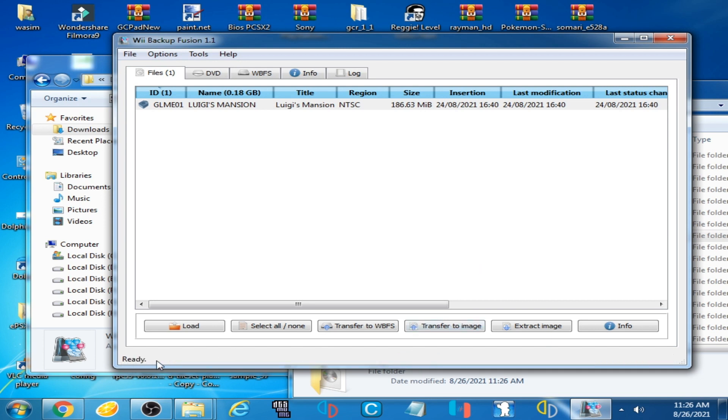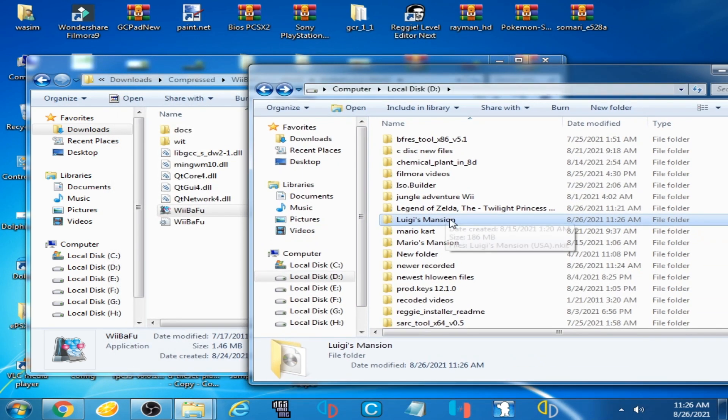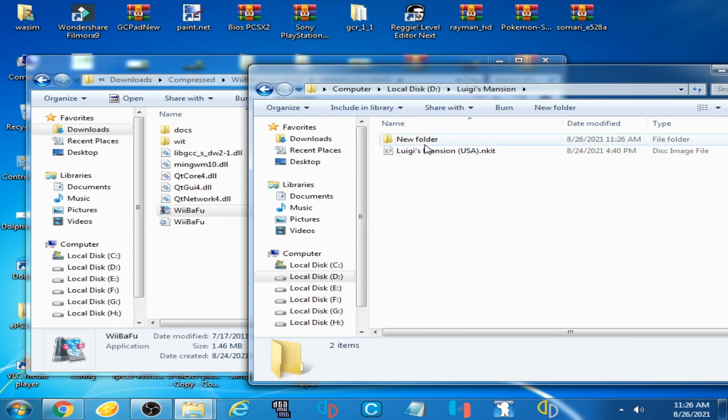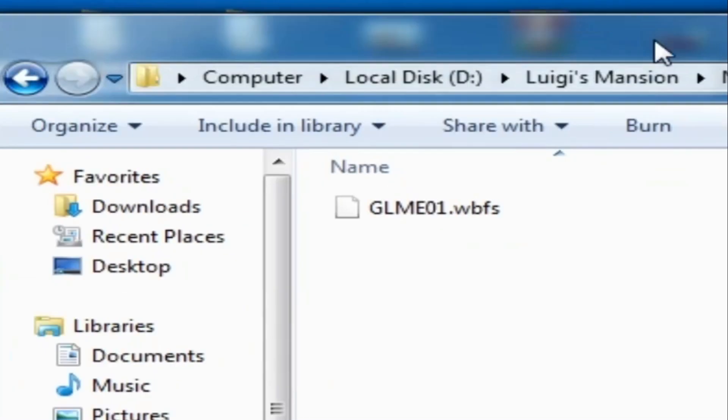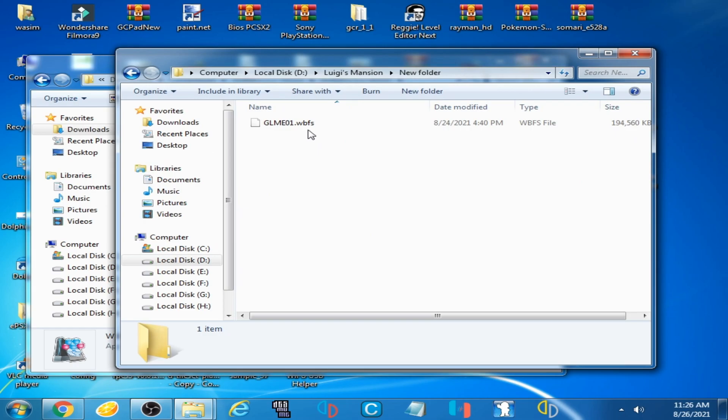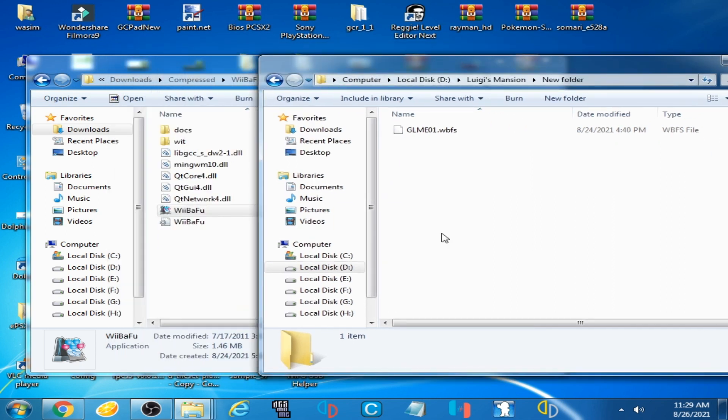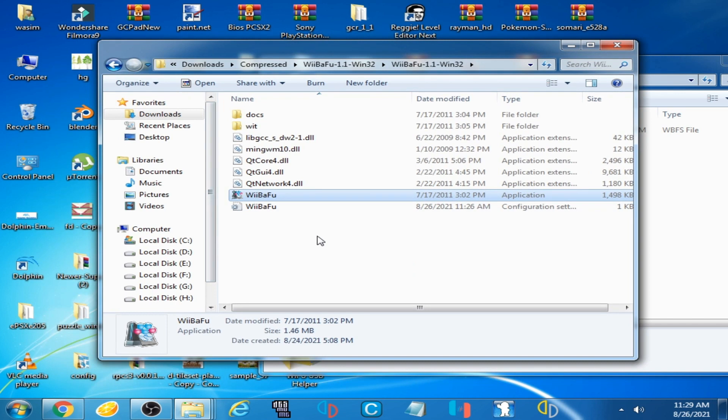It's done, click OK and wait for some time. It's done guys, ready. Now close it and go to your Luigi's Mansion folder, open the new folder. Here is a new WBFS file. If you face any issue converting ENKIT ISO to WBFS file...